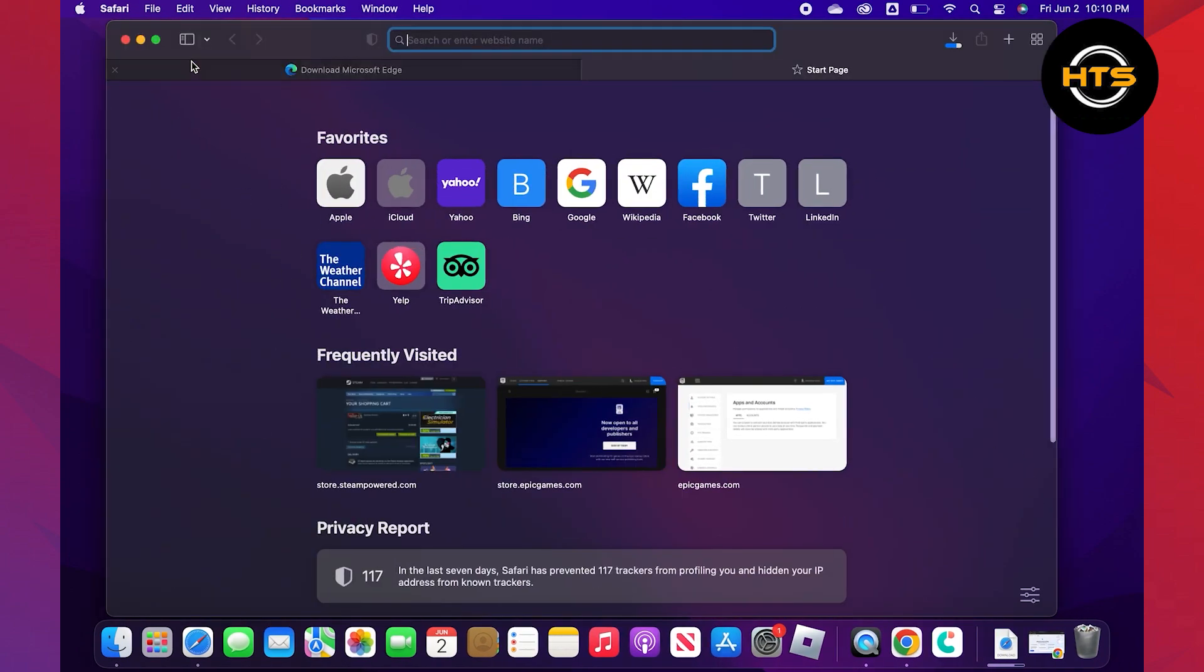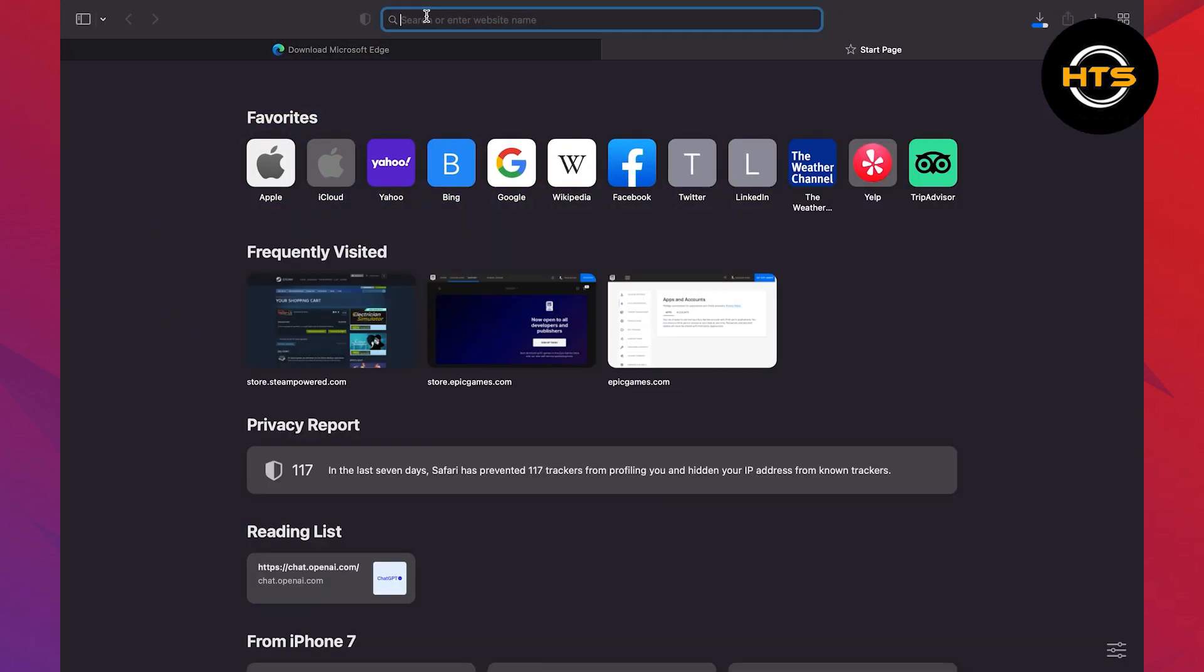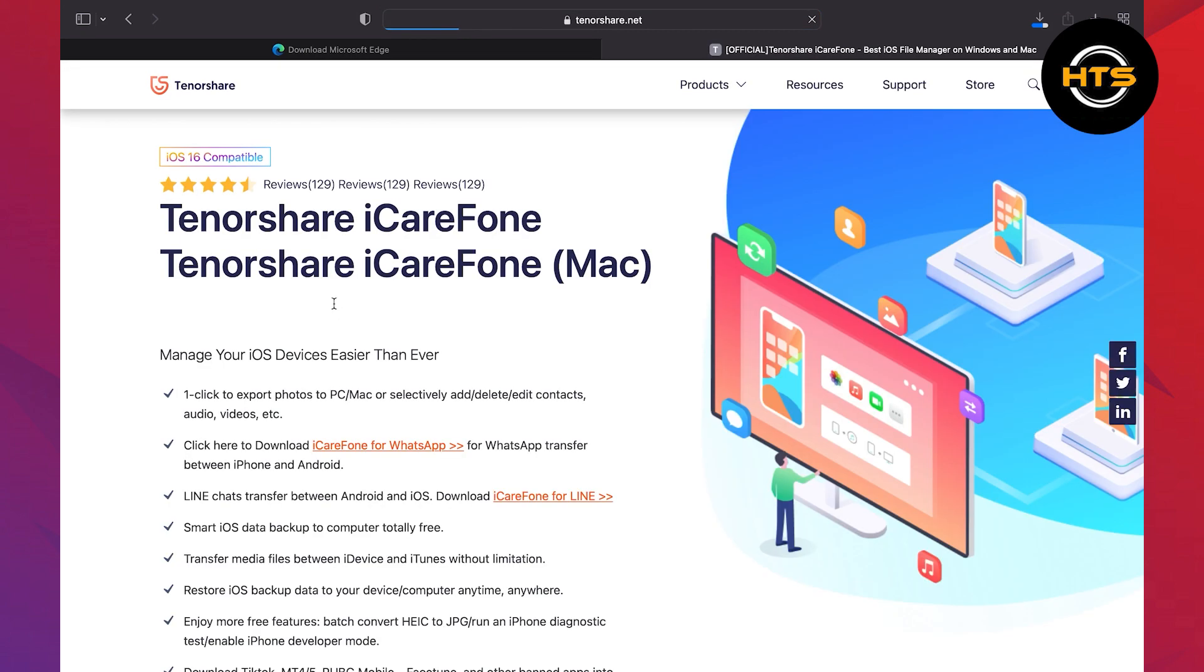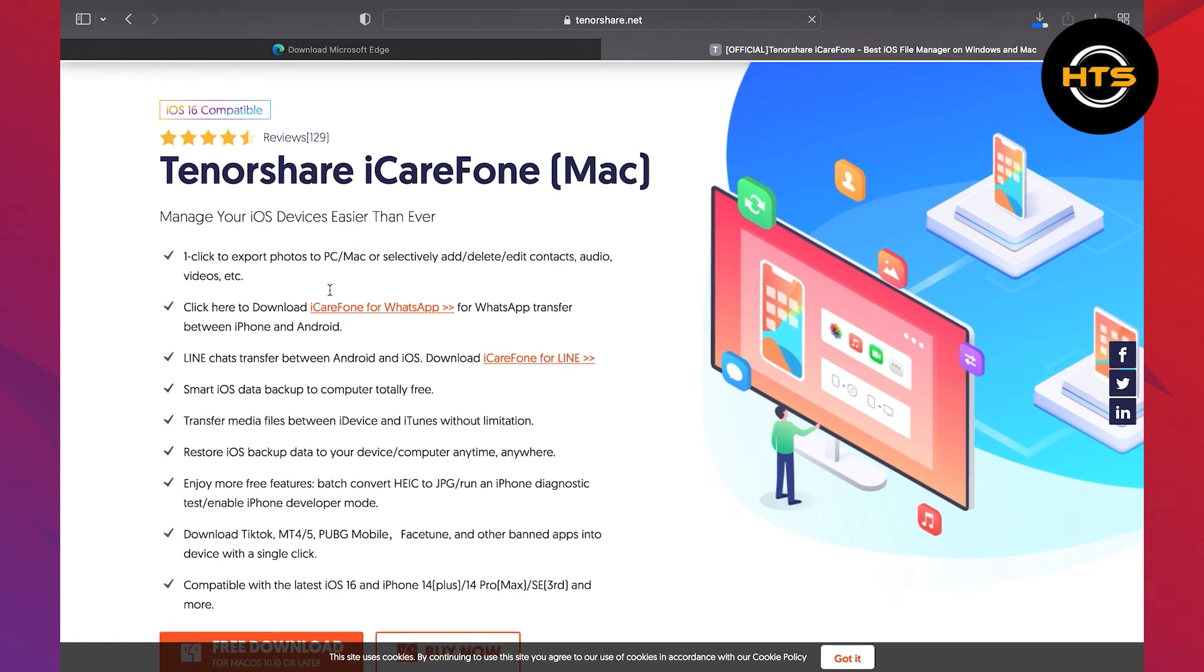First, go to your web browser. Here, you need to search for iCareFone. Now, click to open the link of tenorshare.net. This will redirect you to this page.